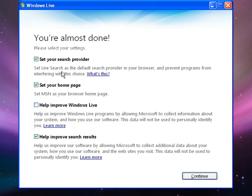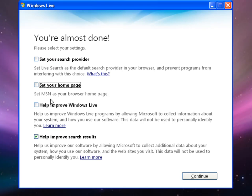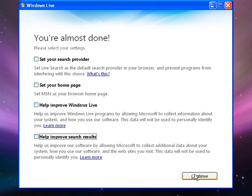Now it's going to tell you that you are almost done. If you want to do these options, that's completely up to you. I personally don't, so select what you want and hit Continue.